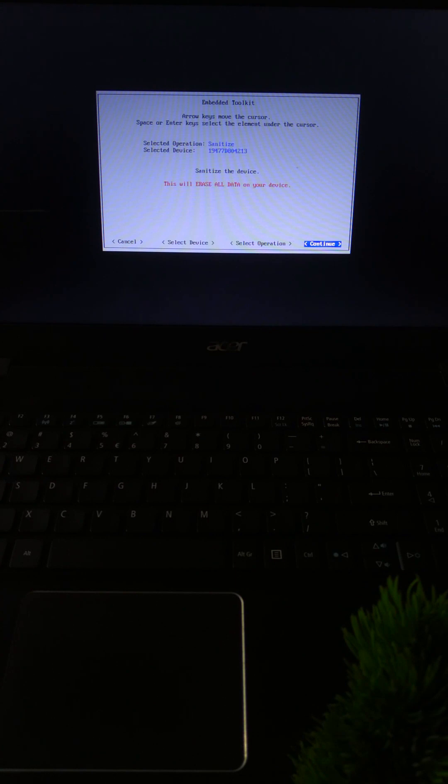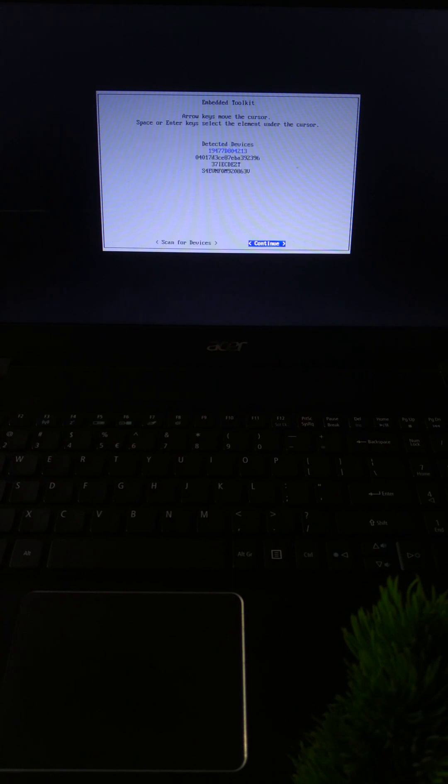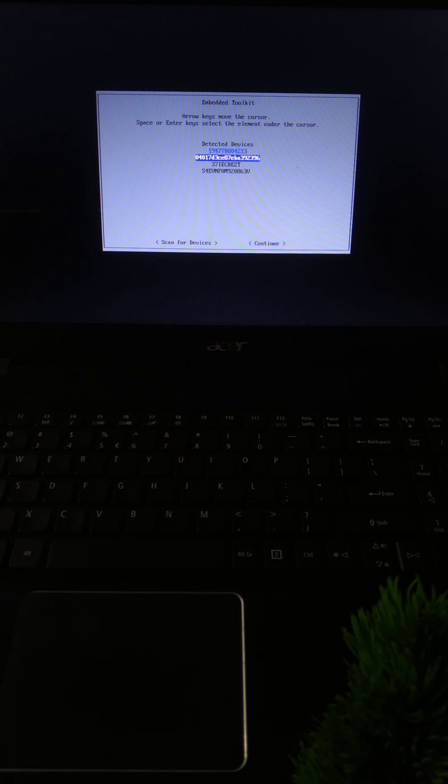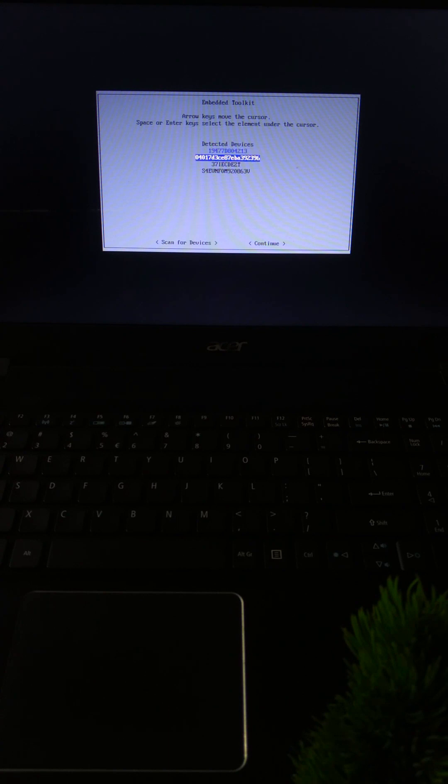Once the WD Secure Erase tool loads, you'll see a simple menu. Use arrow keys and enter to navigate. It will list all connected drives - look for your SSD by model name and select it.